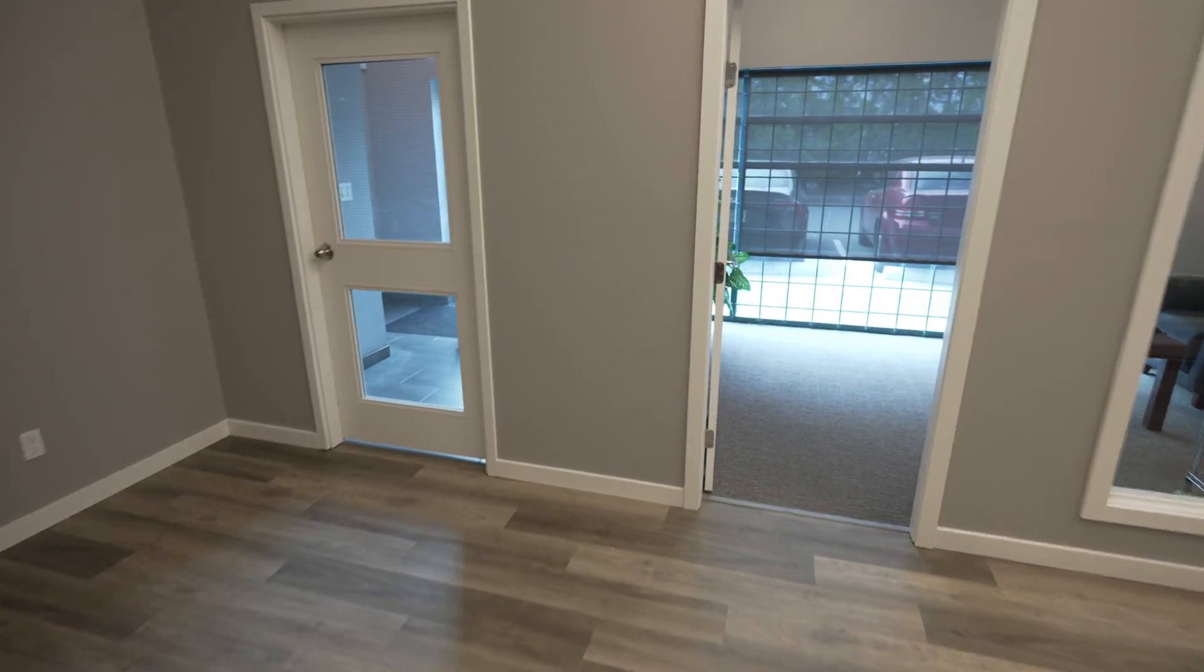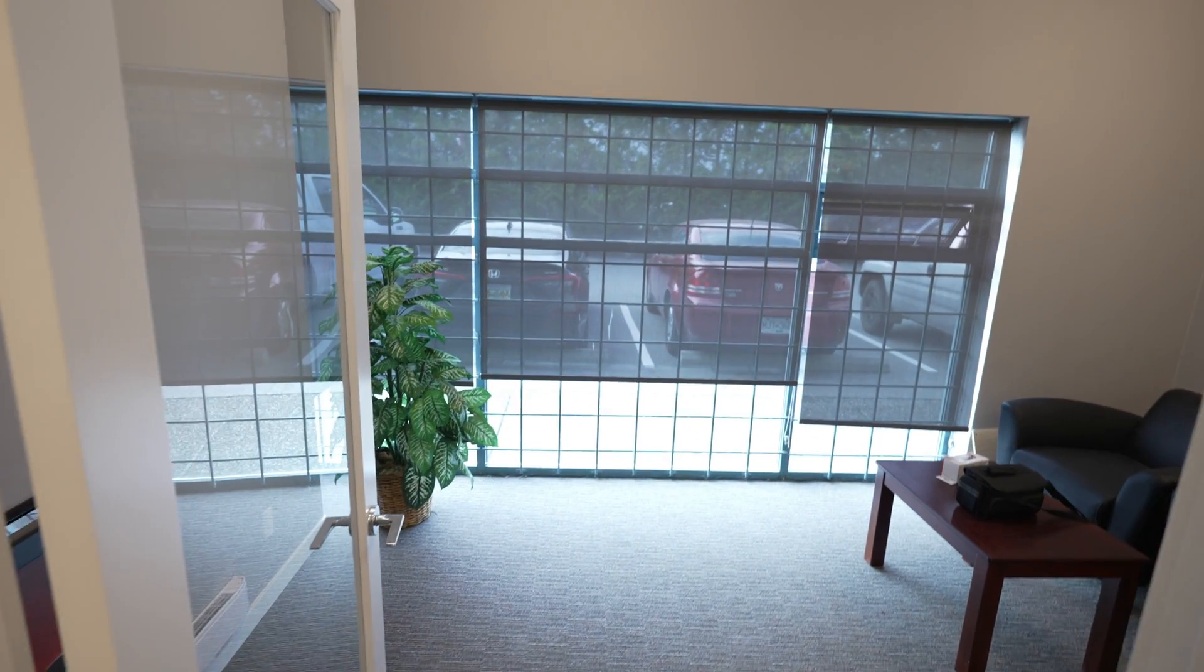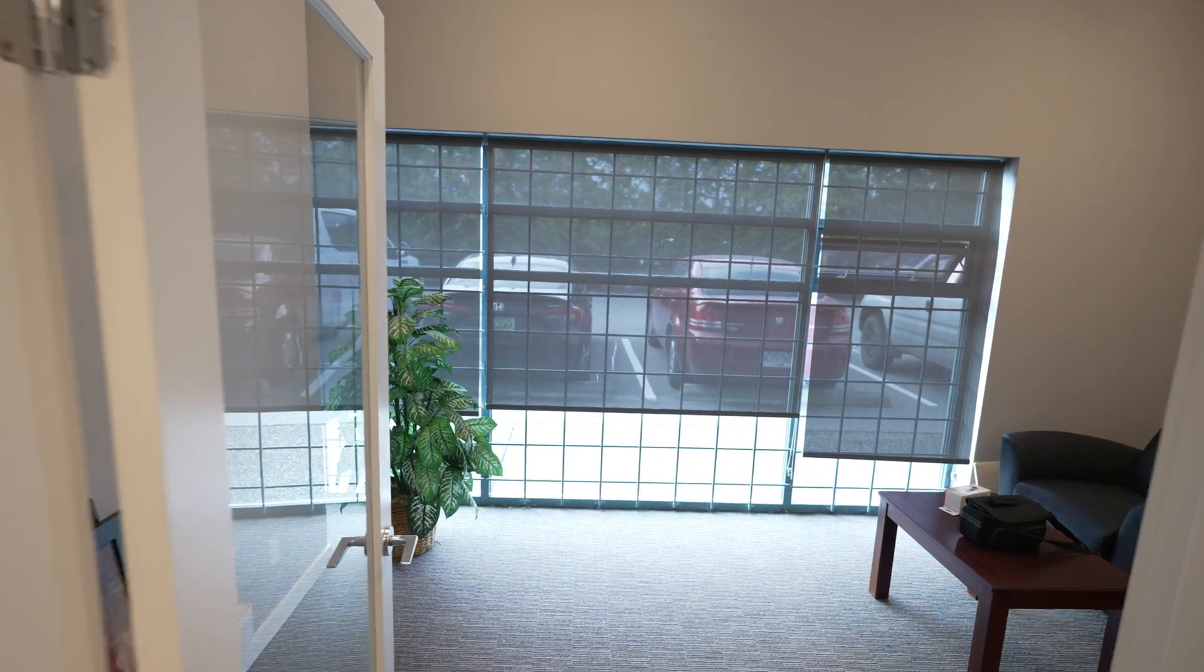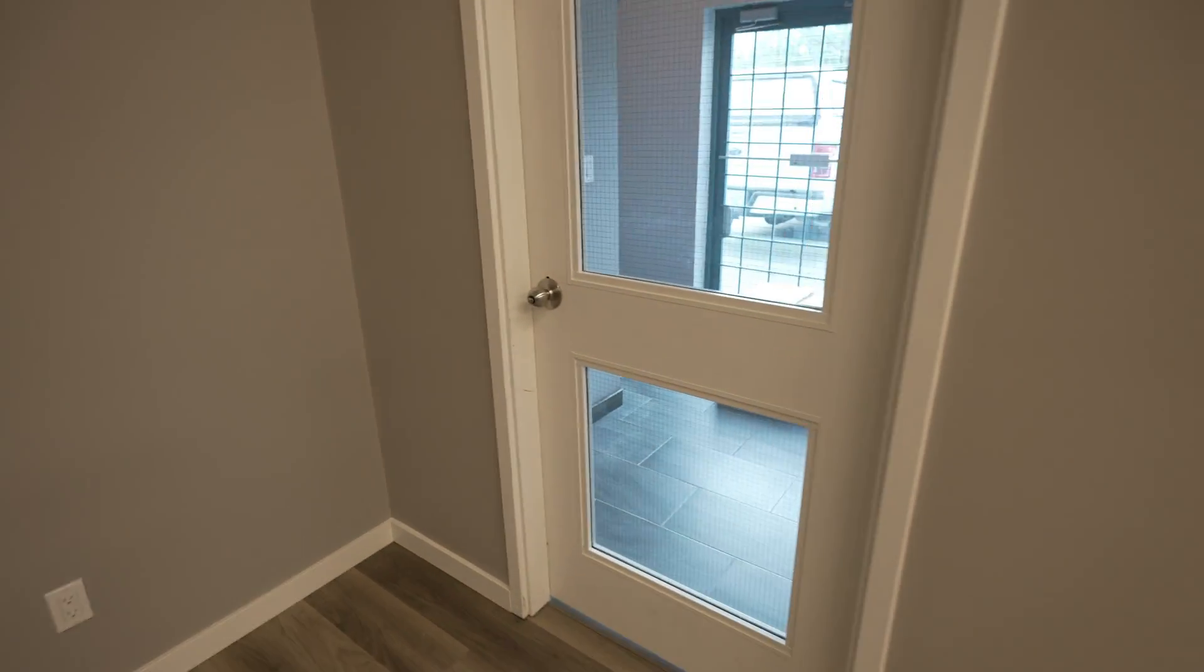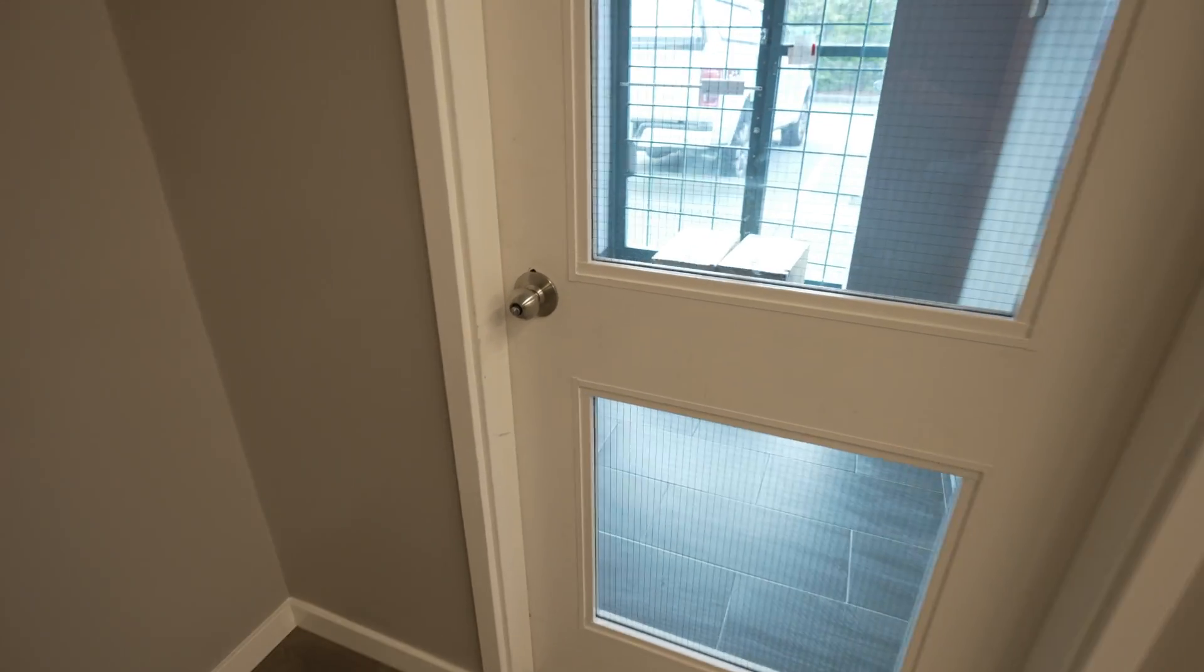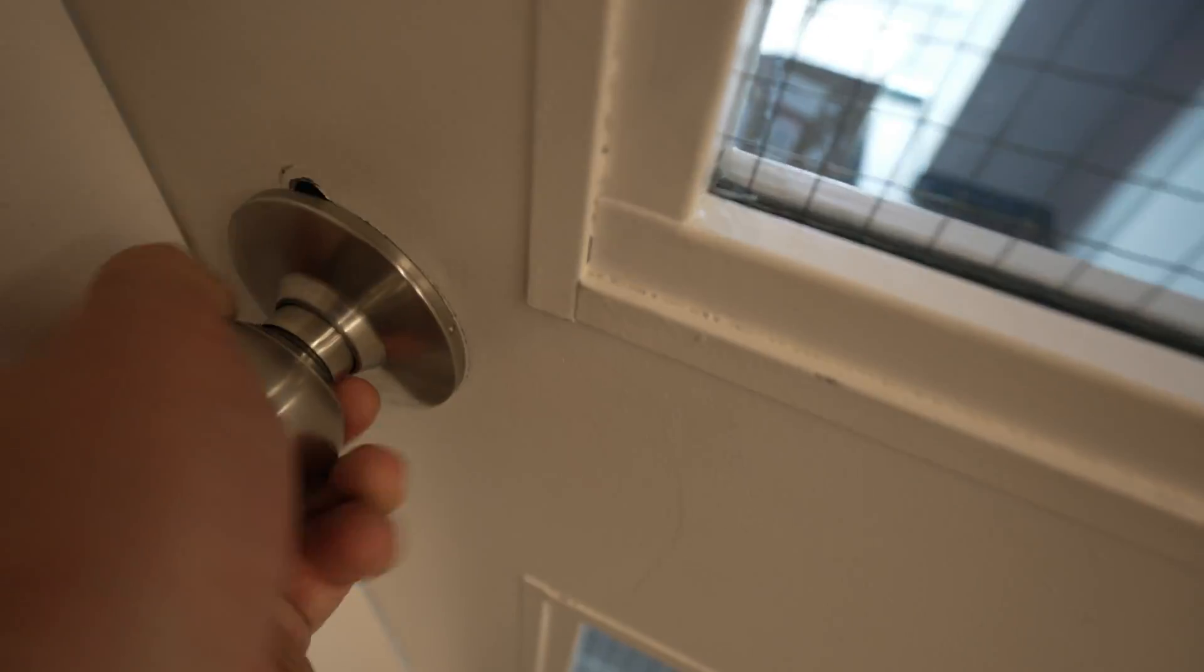How's everybody doing? I hope you're well. This is Uncle Chuck. I just saw the UPS guy speed away, so I think we have something waiting for us in our little lobby here. Let's see what we got.